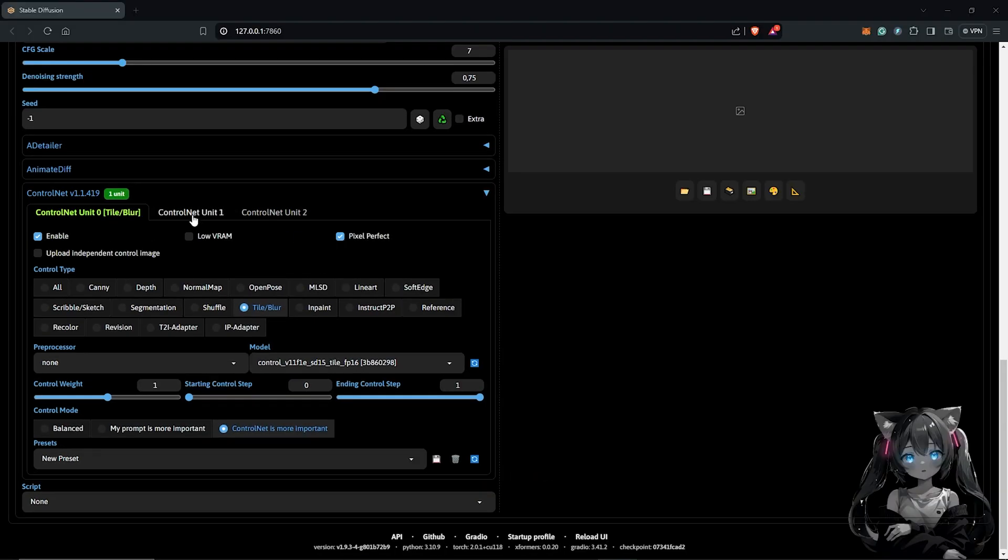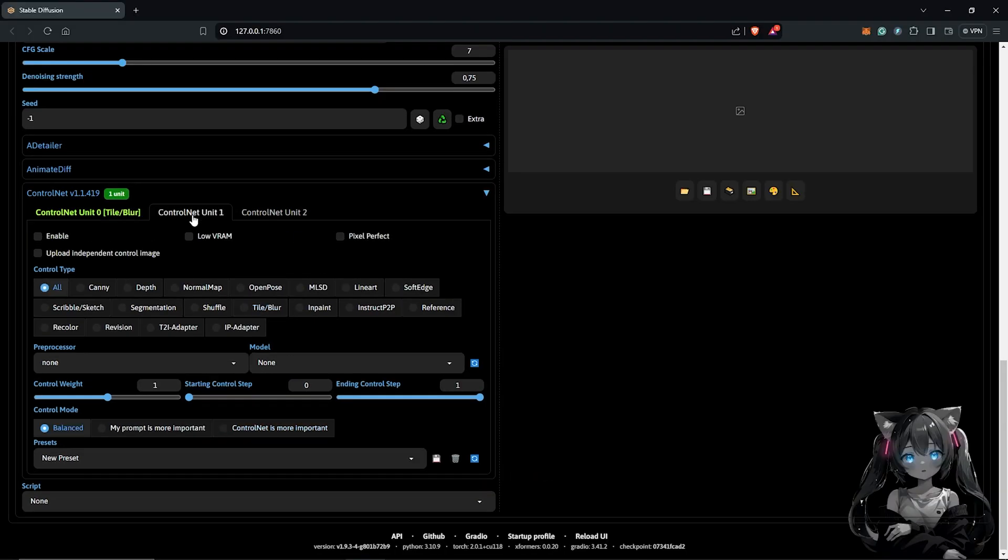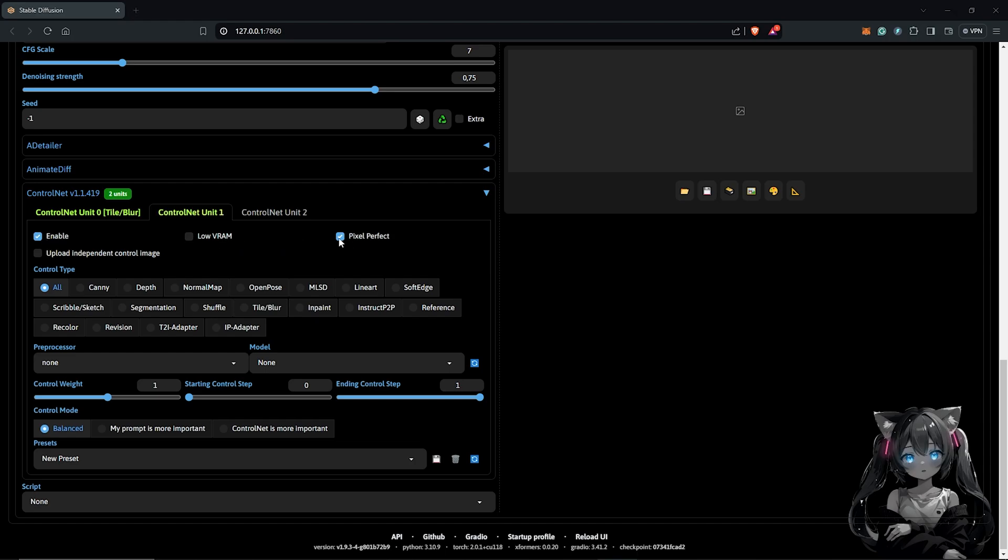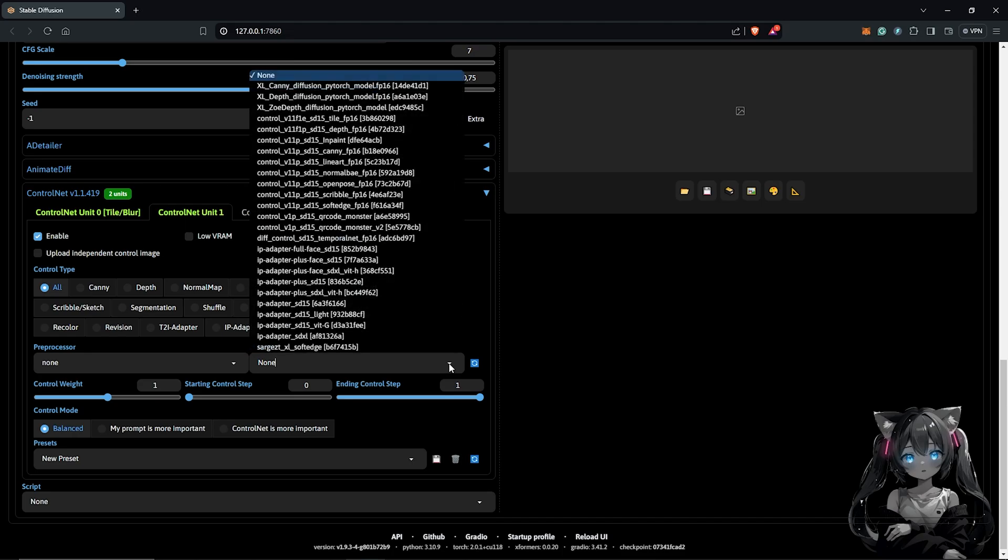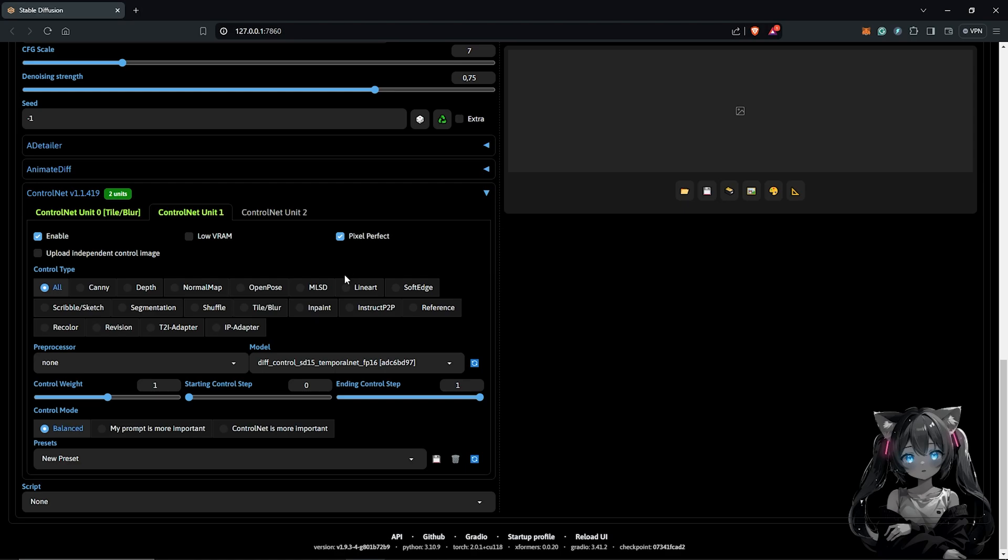Next, we go to the second unit which is unit number two. I'll enable control net once again. Enable pixel perfect. In here, I'm going to select the model to be temporal net. This will help to keep the consistency throughout the animation and also select control net is more important.